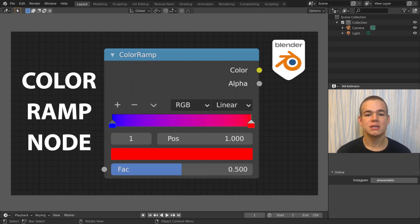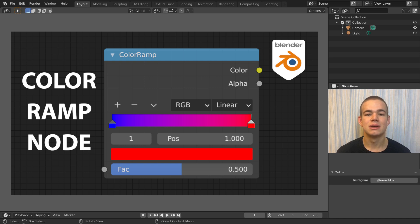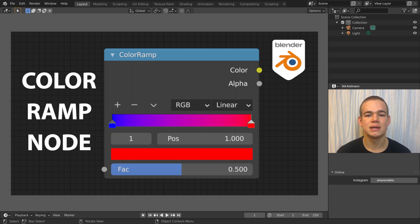The Color Ramp is my favorite node and I use it all the time when creating materials. In this video I want to go through all of its features and give you some tips and tricks for using it. Let's get started.